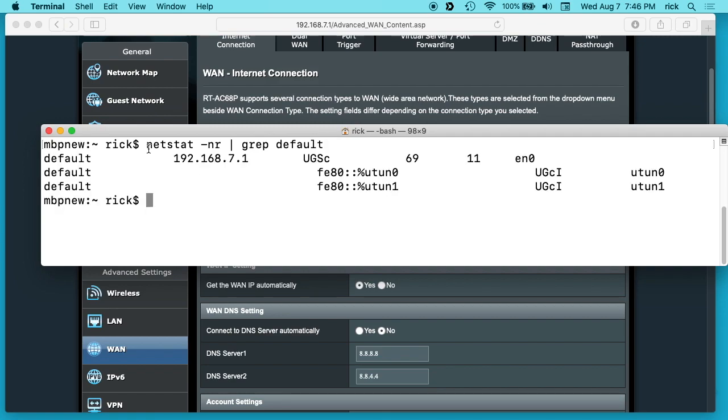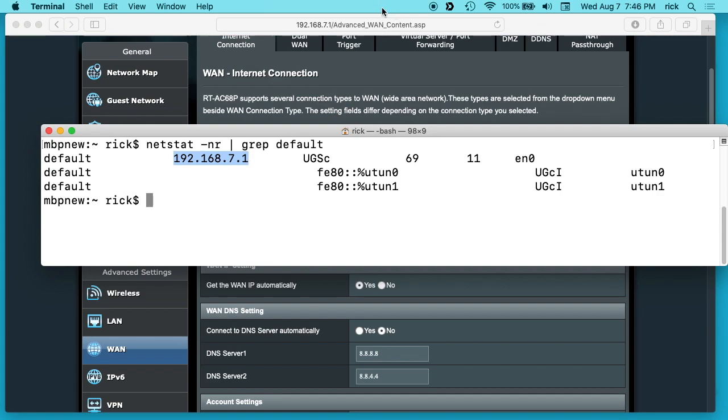On a Mac you can type netstat -nr | grep default and you'll see default here with your IP address. If you type that into a web browser, you'll need to enter your username and password for your router. Hopefully you have all that set up and hopefully you're not using the default username and password for your router.